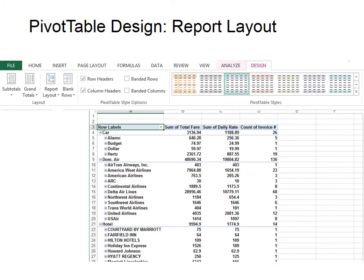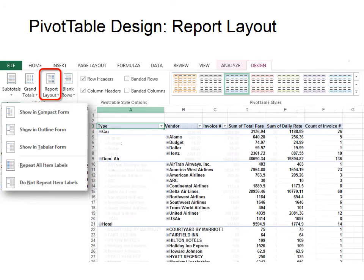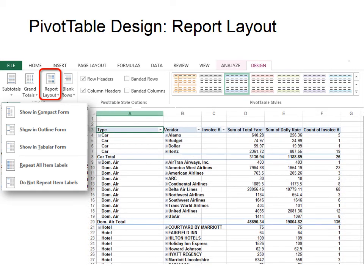Now with Report Layout, you can choose multiple versions. This is the compact form. This is the outline form. This is tabular. It looks a lot like a regular Excel spreadsheet.